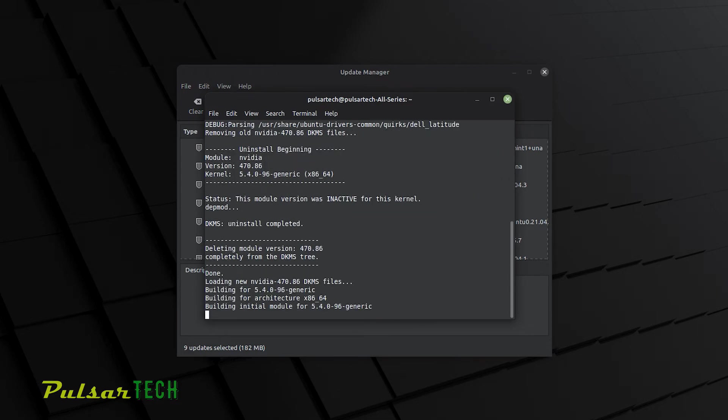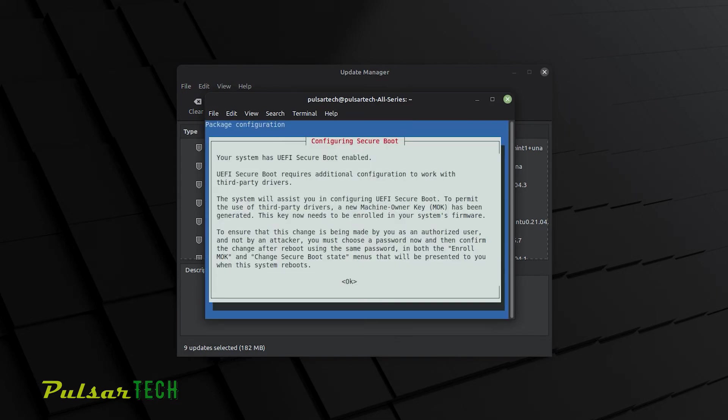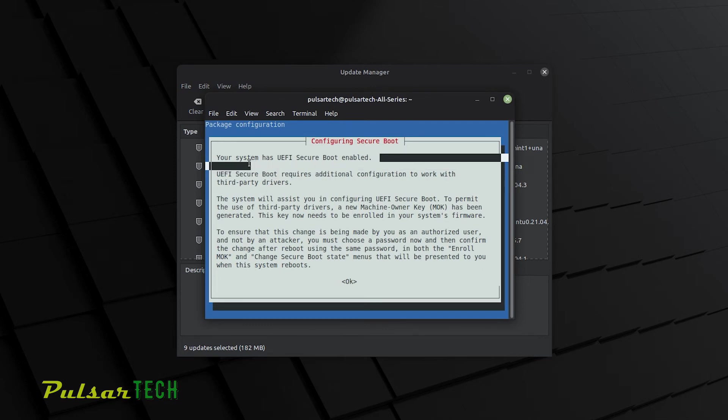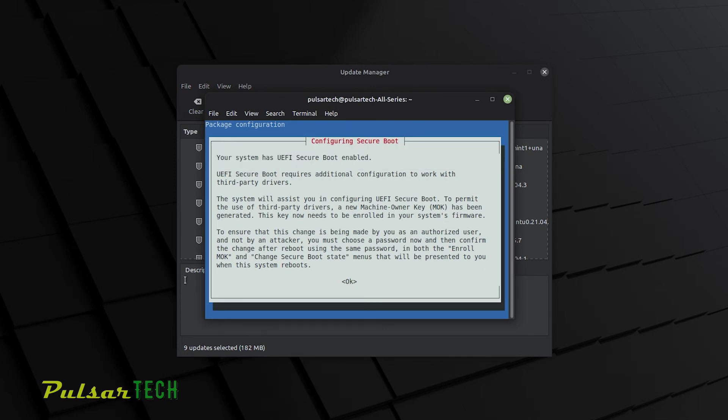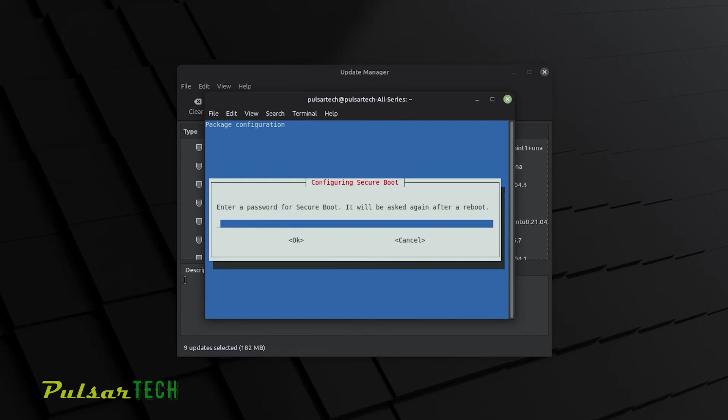And then if you have secure boot enabled, it's going to ask you for the secure boot password. And you might have set it up when you installed Linux Mint. And you're going to need secure boot password for installation of any third-party drivers. And if you have an NVIDIA graphics card, you will need a third-party driver, which will require a secure boot password.